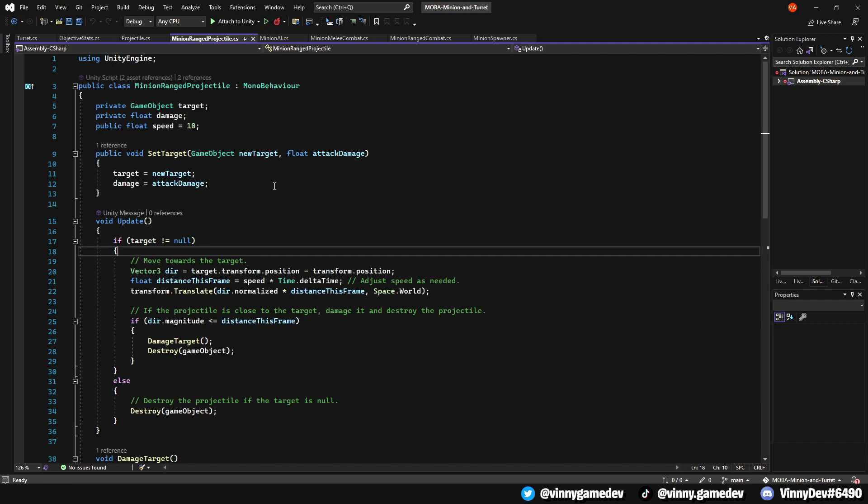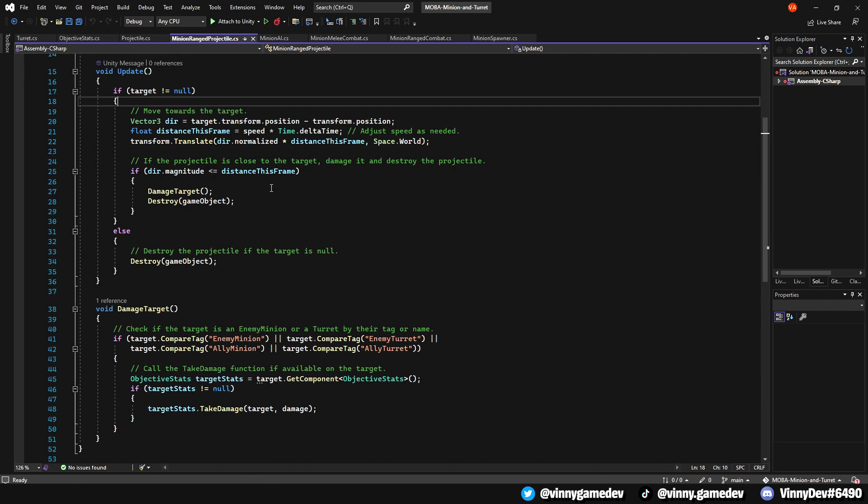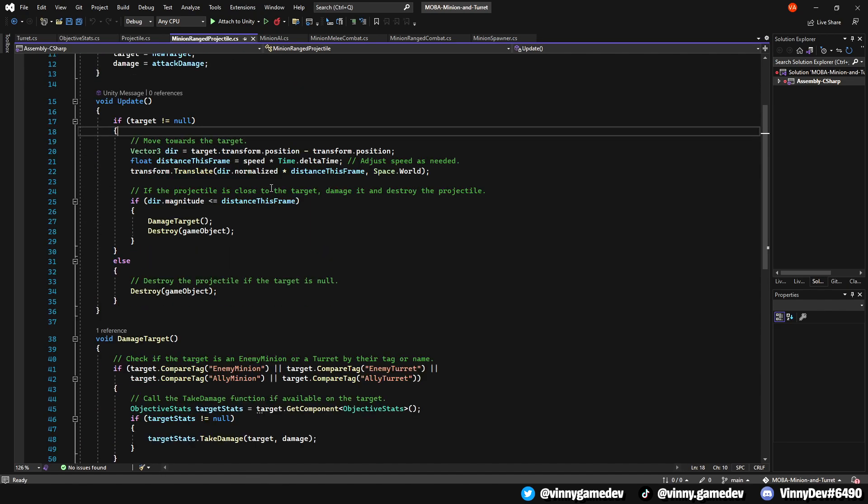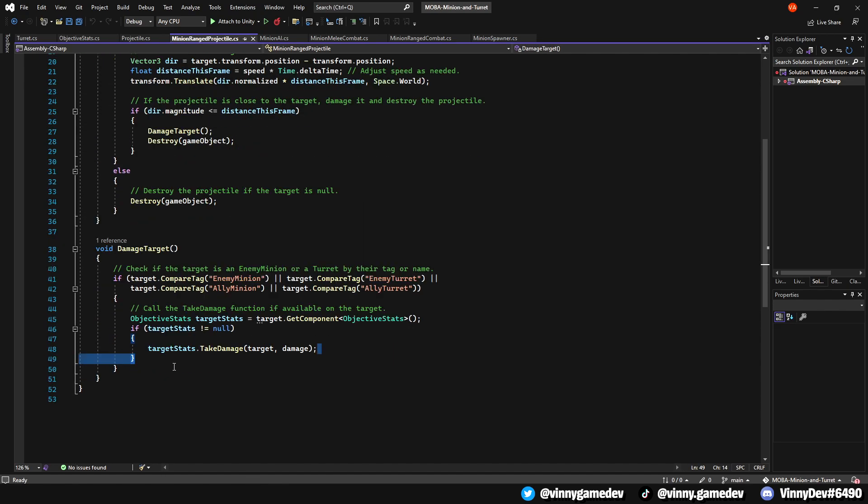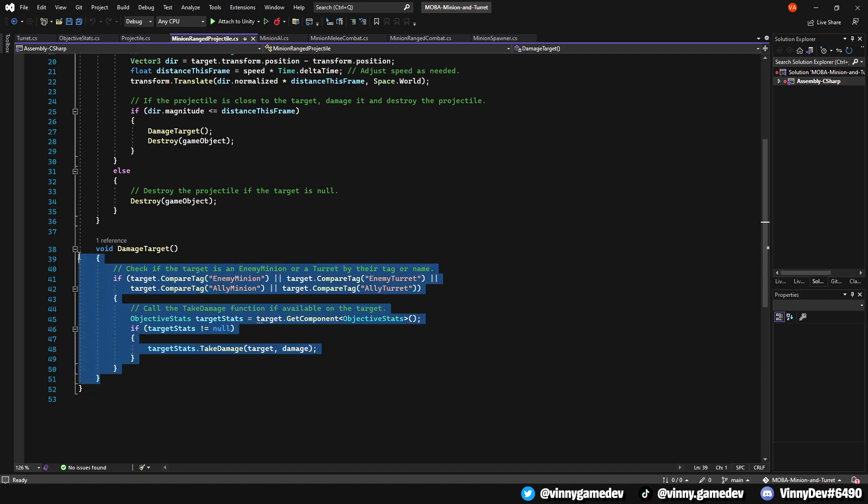The same will apply for the minion range projectile script. Scrolling down to the damage target, I've made a check when either of the enemy or ally minions or turret find a target, they'll be able to call a damage function.